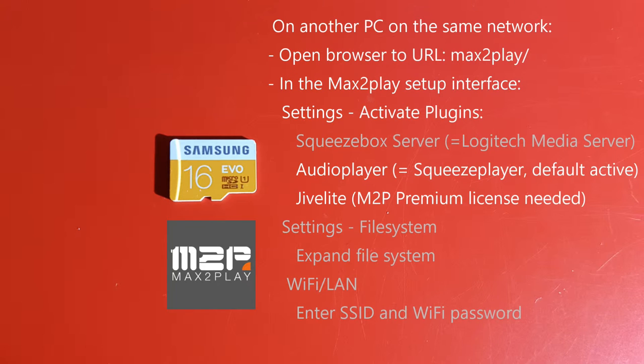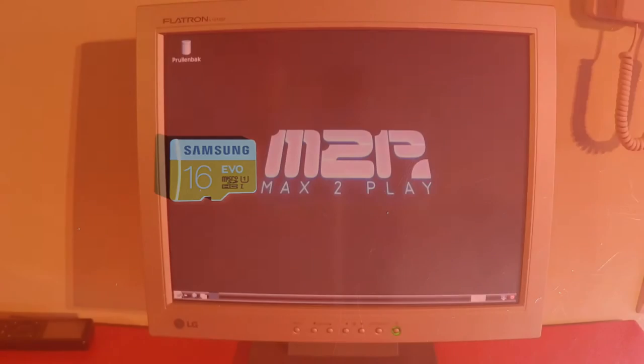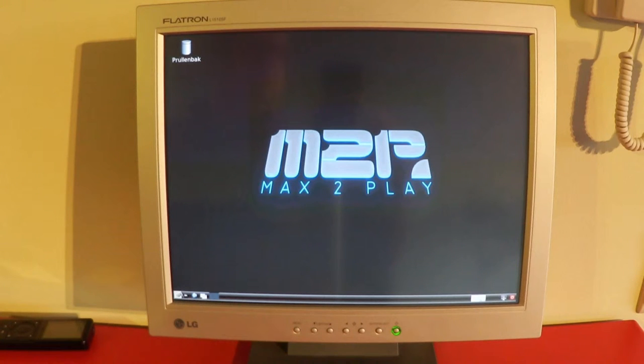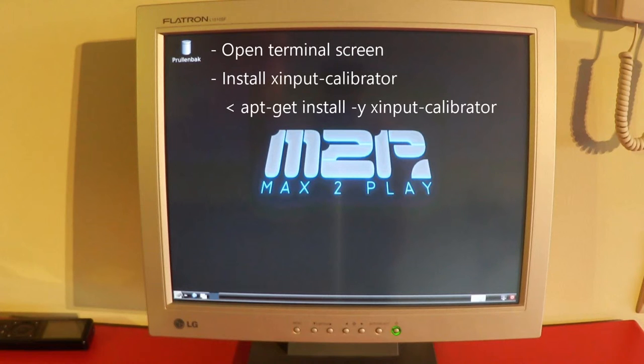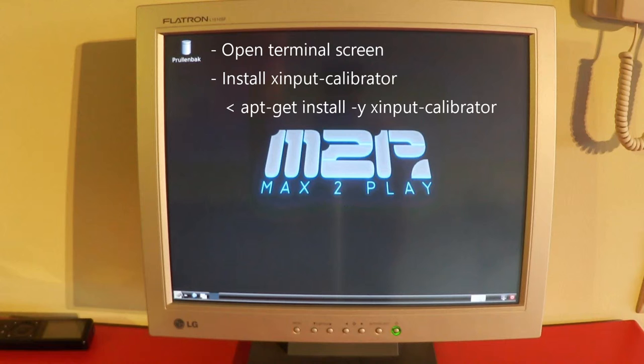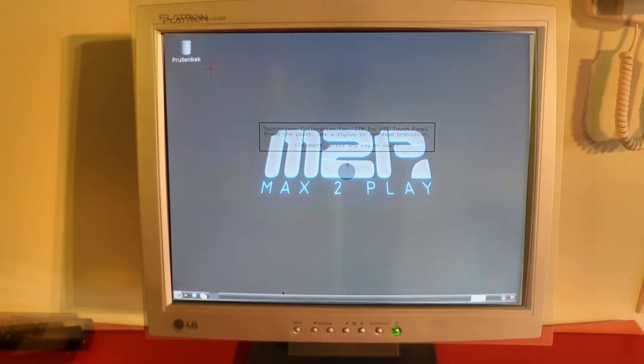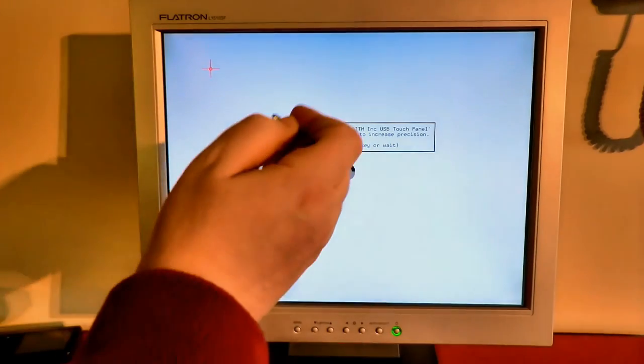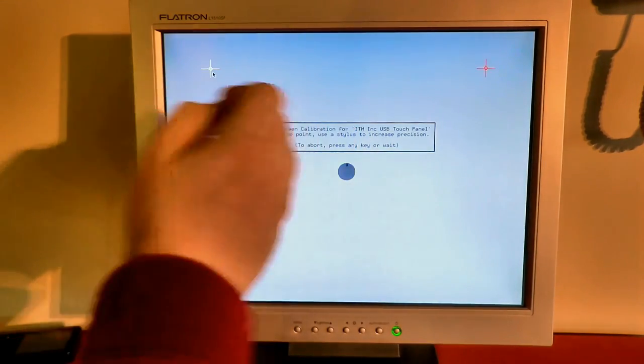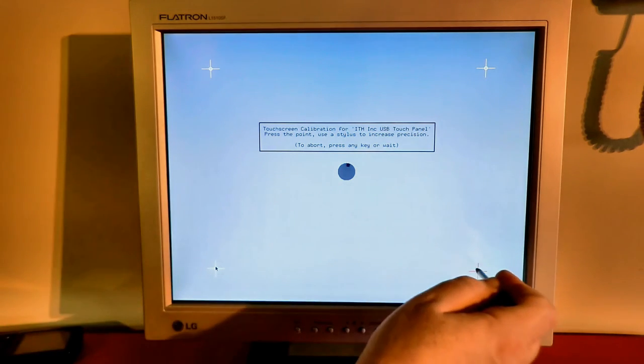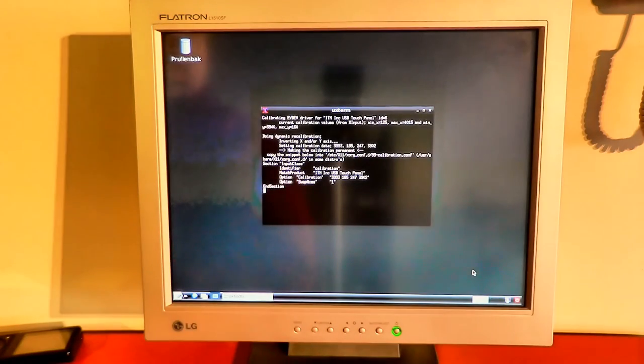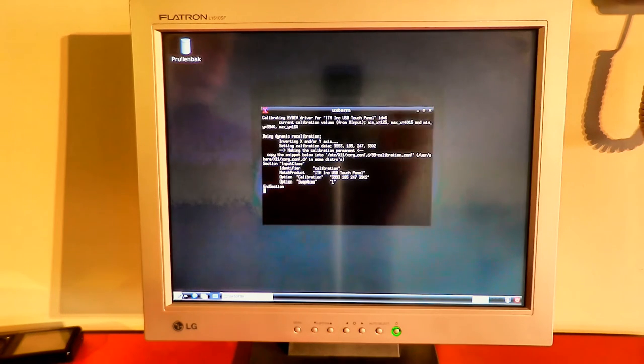To utilize the full size of your SD card you also need to expand the file system. And for WiFi connectivity you need to enter the SSID and WiFi password of your network. To make the USB touch screen work with the Raspberry Pi we need to calibrate it. For this you need some basic Linux knowledge, and you have to attach a mouse and keyboard to the system because you have to work on the system directly. To install the software X-Input Calibrator you need to open a terminal screen and install it by typing apt-get install dash y X-Input Calibrator. You can now run X-Input Calibrator by typing X-Input Calibrator, pressing enter and following the instructions on the screen. You now have to touch 4 points on the screen. I would recommend to use a stylus to be more accurate. And the program will output the calibration parameters.